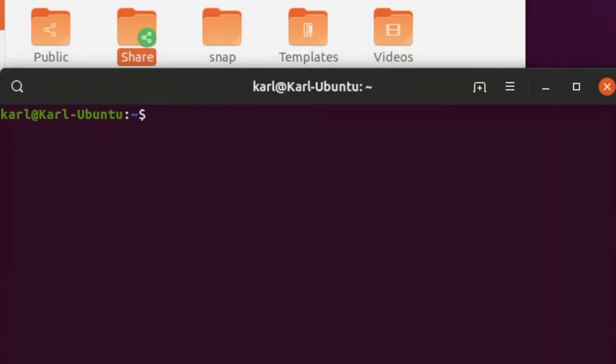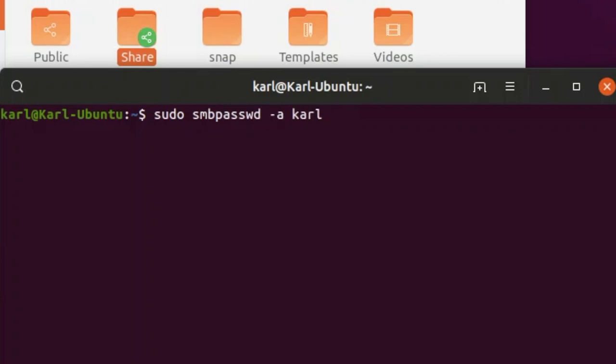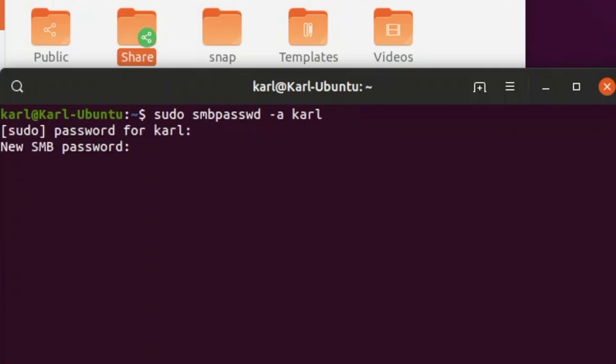Now open terminal and let's create an SMB user. This user will be applied to our shared folder on Windows or other systems in order to take access to our Ubuntu shared folder.